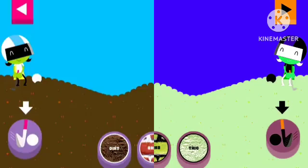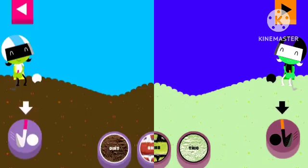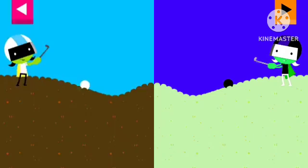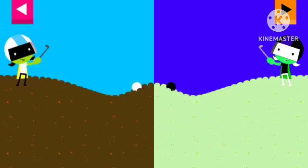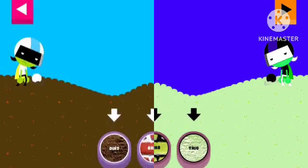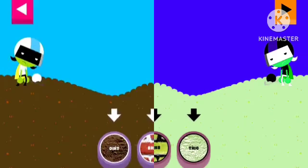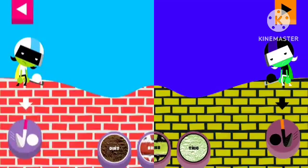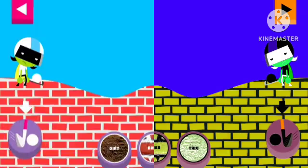Tap the button or tap D to get the ball moving. The dirt is too soft and squishy. Try another surface. Brick. Tap the button or tap D to get the ball moving.